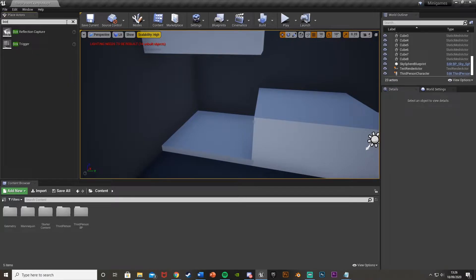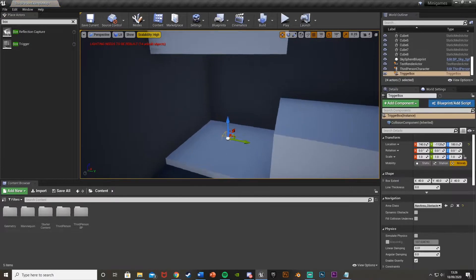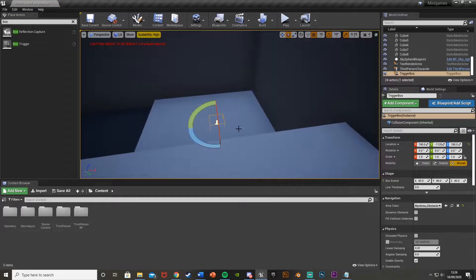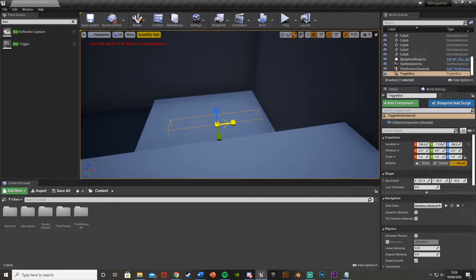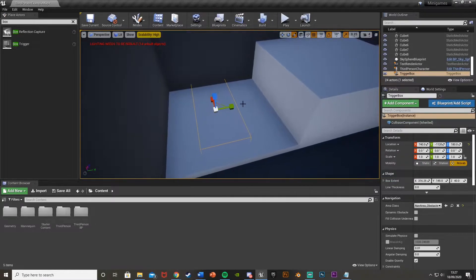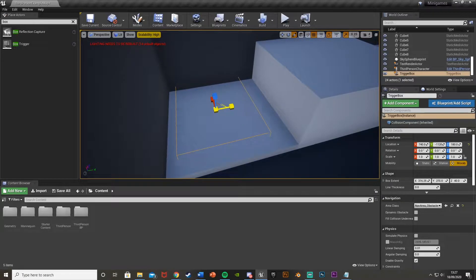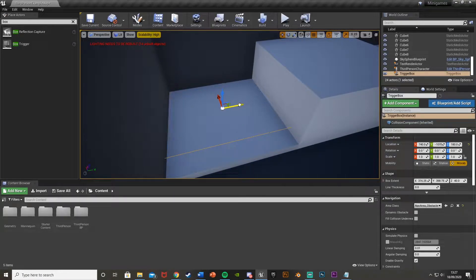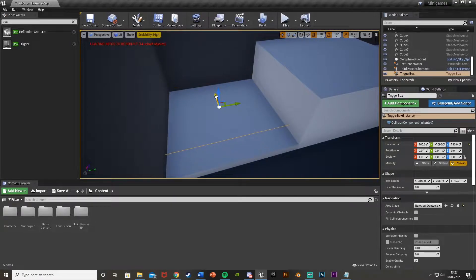So if you just search up in the top left for box trigger, just drag and drop that in here, scale it up to the size you want it to be. So basically when the player is in here is when their gravity is going to be changed and all that good stuff. So I'm going to make it this big and put it about there.